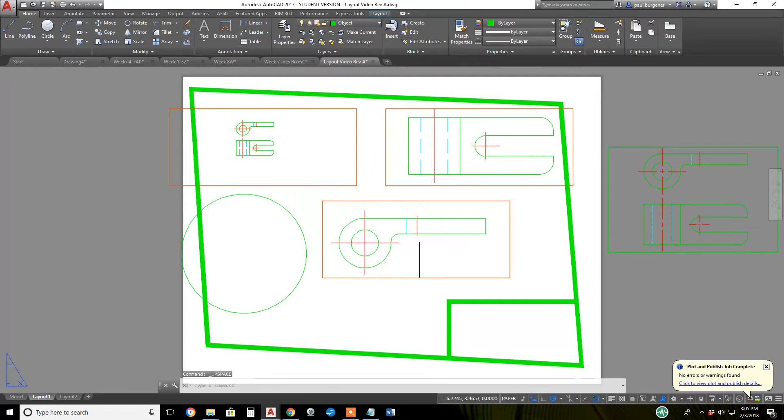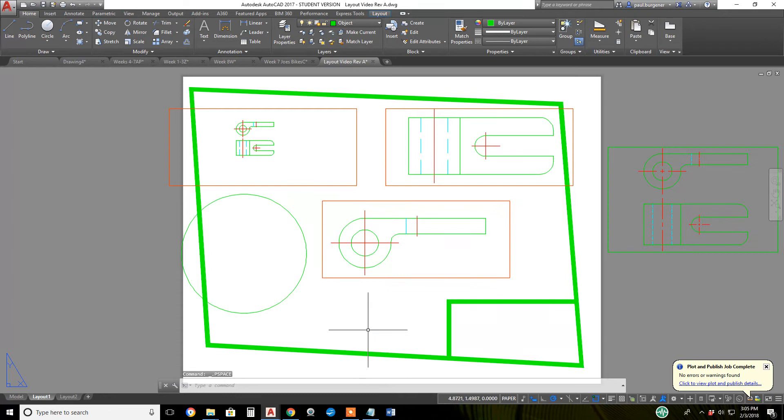Double click outside, so now we've got three viewports that will plot, but the orange or yellow perimeter of the viewports will not plot out because it's on a non-plotting layer.